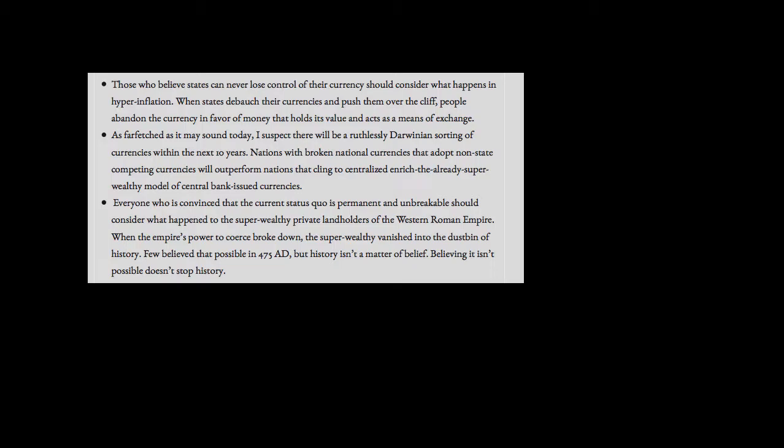Everyone who is convinced that the current status quo is permanent and unbreakable should consider what happened to the super wealthy private landholders of the Western Roman Empire. When the empire's power to coerce broke down, the super wealthy vanished into the dustbin of history. Few believed that possible in 475 A.D. But history isn't a matter of belief. Believing it isn't possible doesn't stop history.